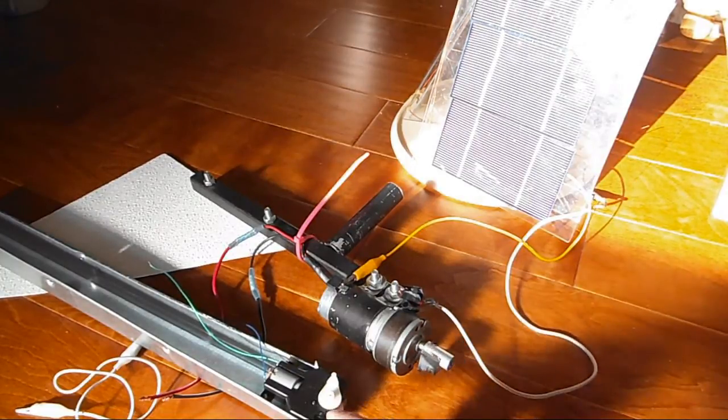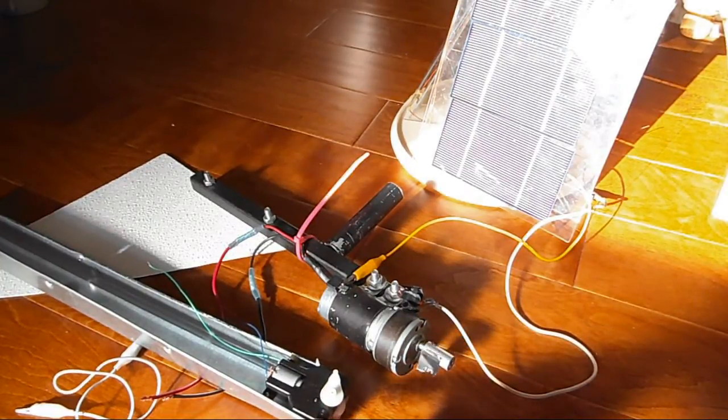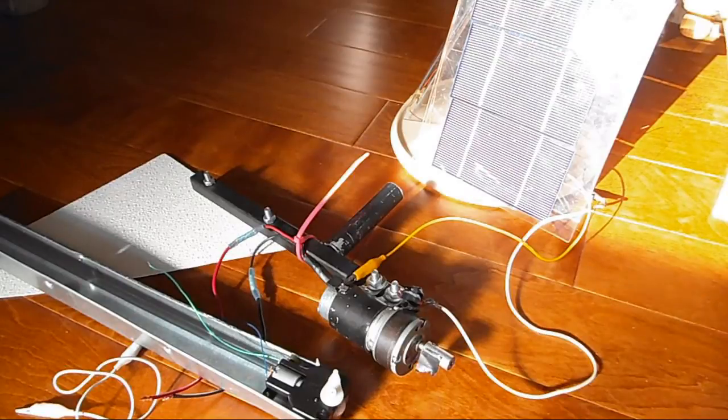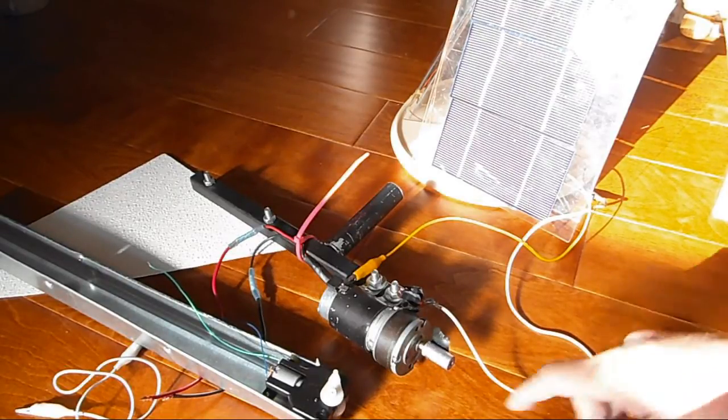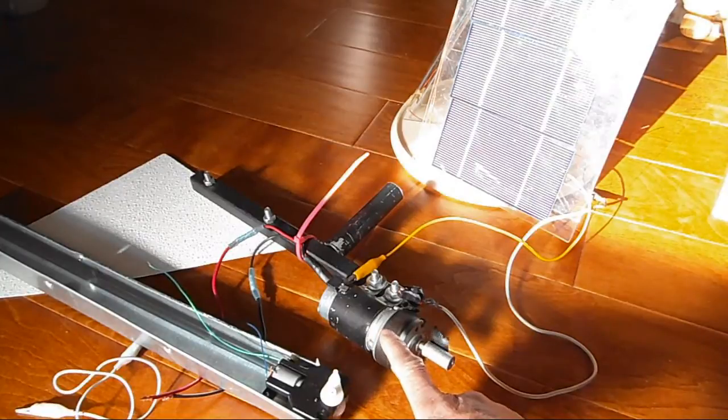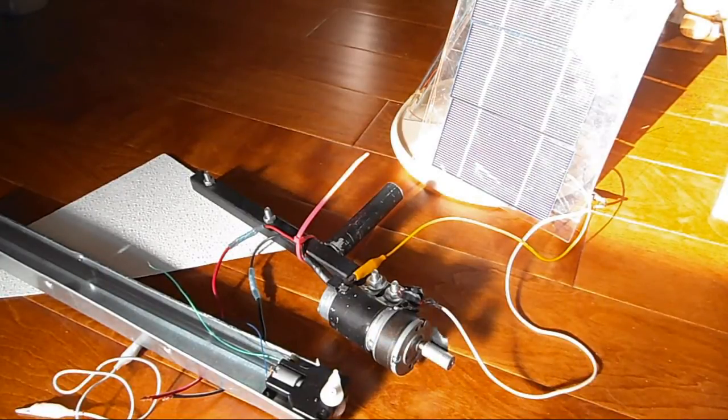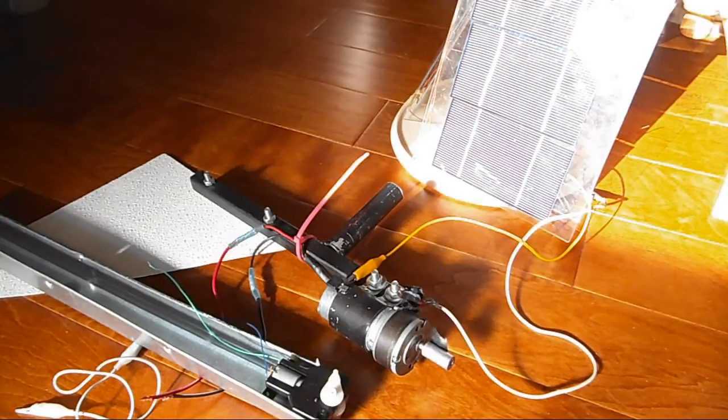It drove this motor with no problem, but to make the solar tracker work I would need a bigger motor something like this, and I would also need some kind of relays.